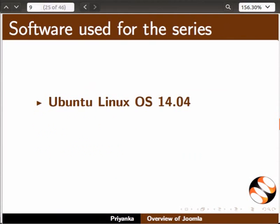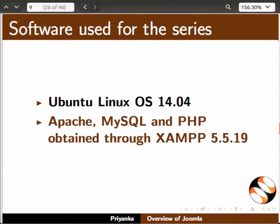For this series, we have used Ubuntu Linux OS 14.04, and Apache, MySQL and PHP obtained through XAMPP 5.5.19.